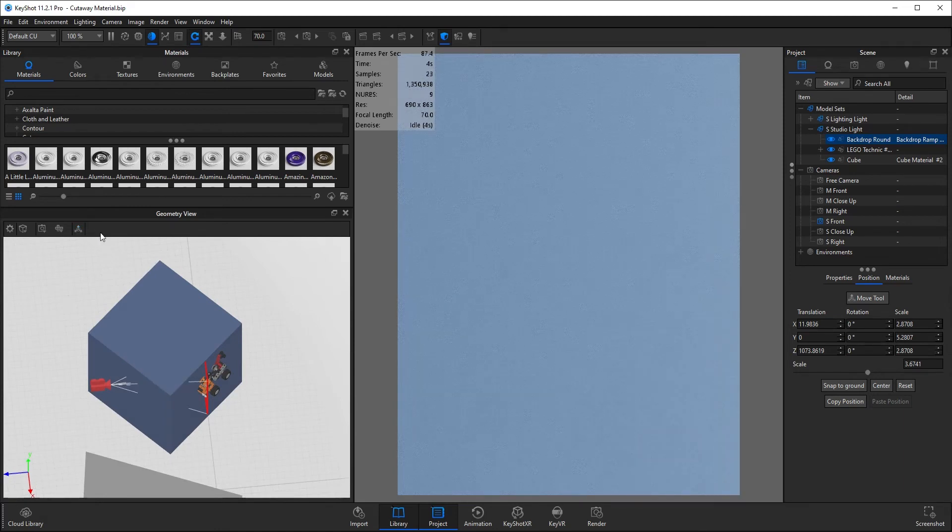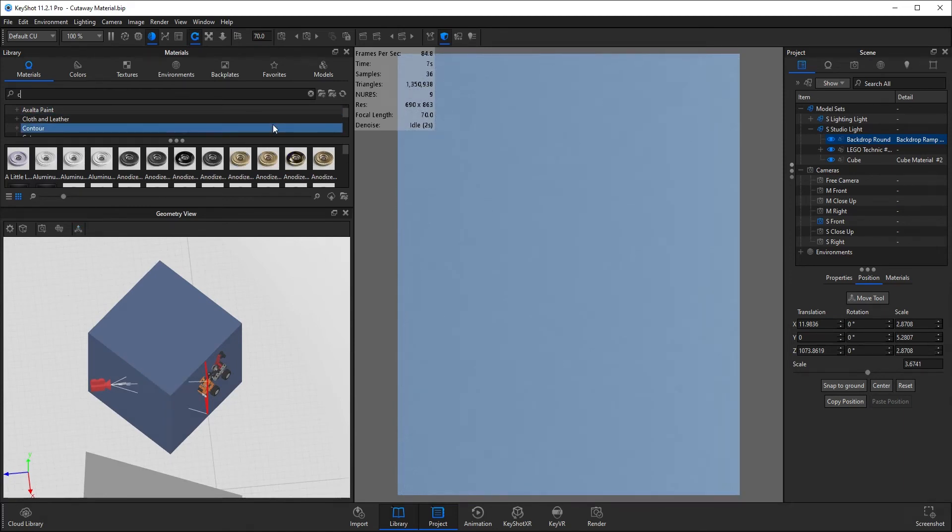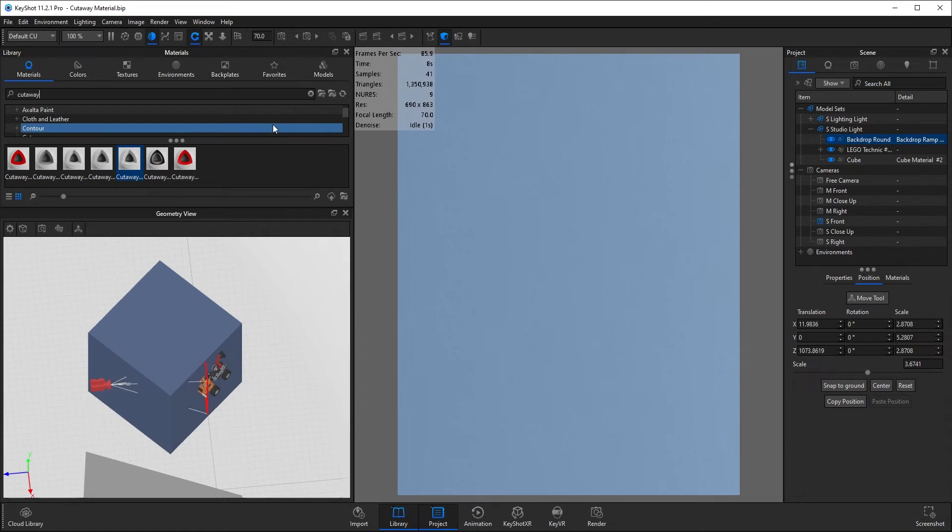So I'm pretty happy with that. What I'm going to do is go up to the materials window, type in cutaway, and you'll see there's seven different options.